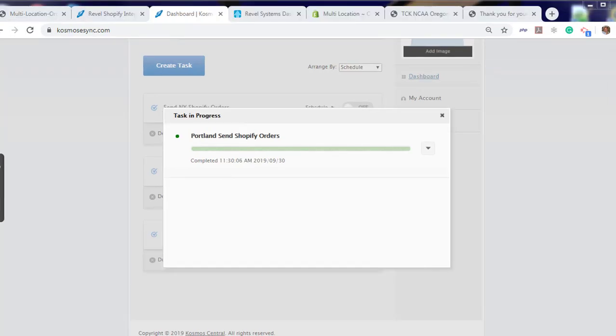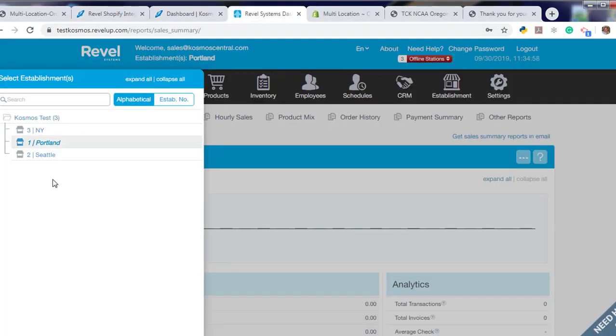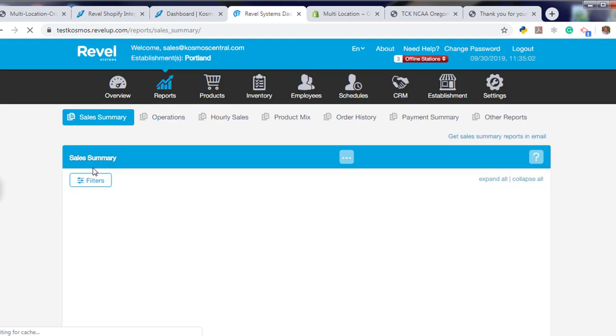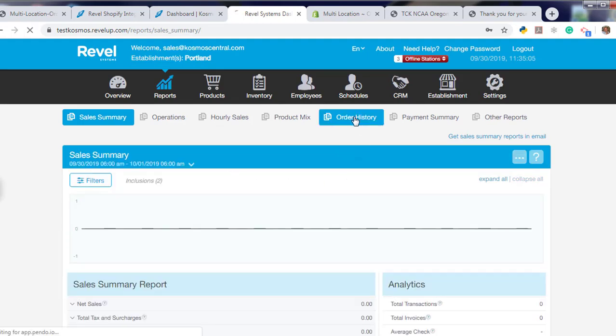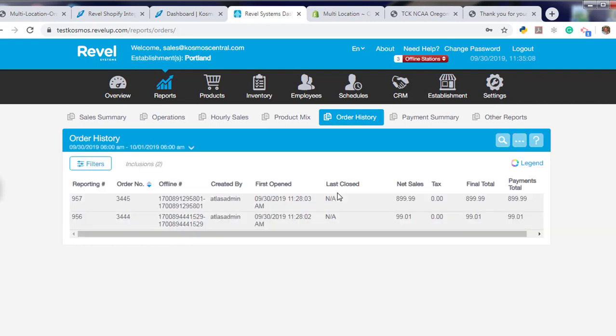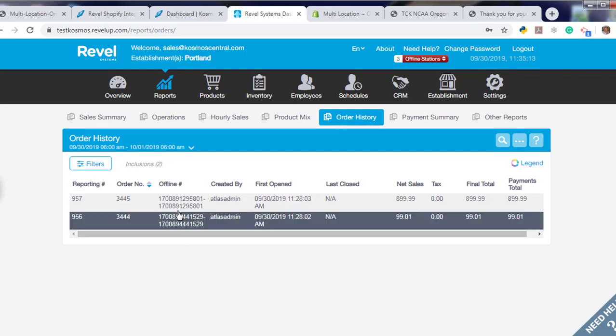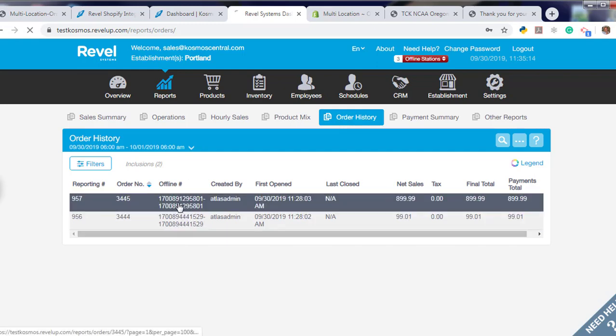So now let's view our orders in our Rebel Admin area. We click Portland. Sales summary, orders history. We have two orders that made it to Portland: one for $8.99 and one for $9.01.